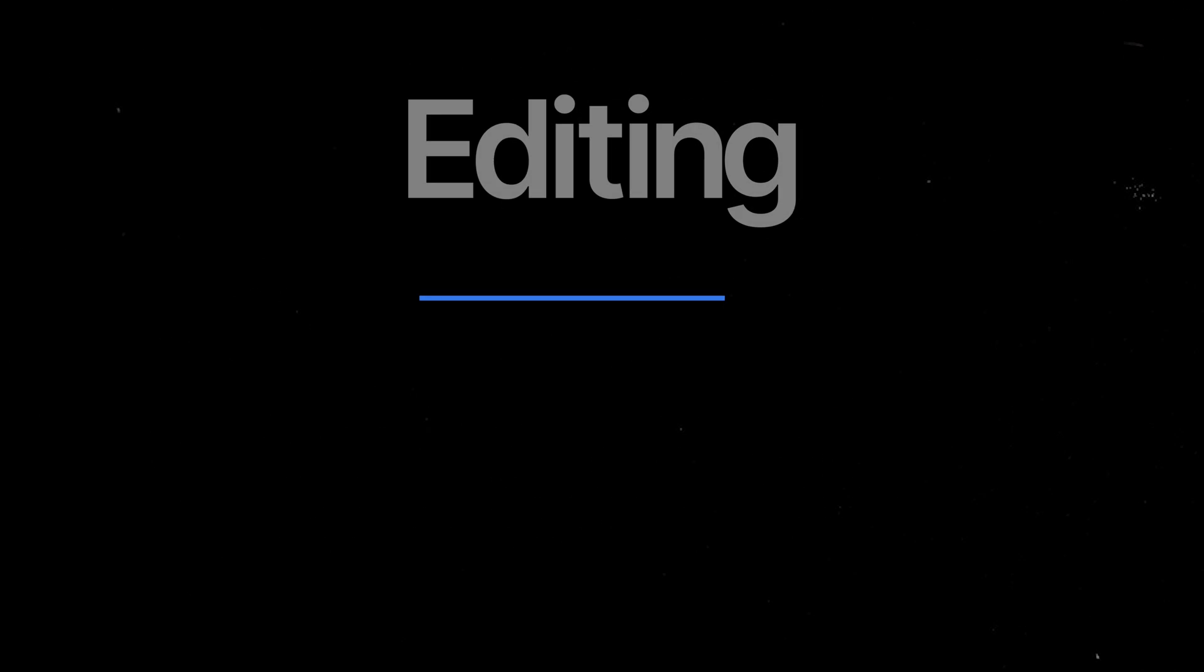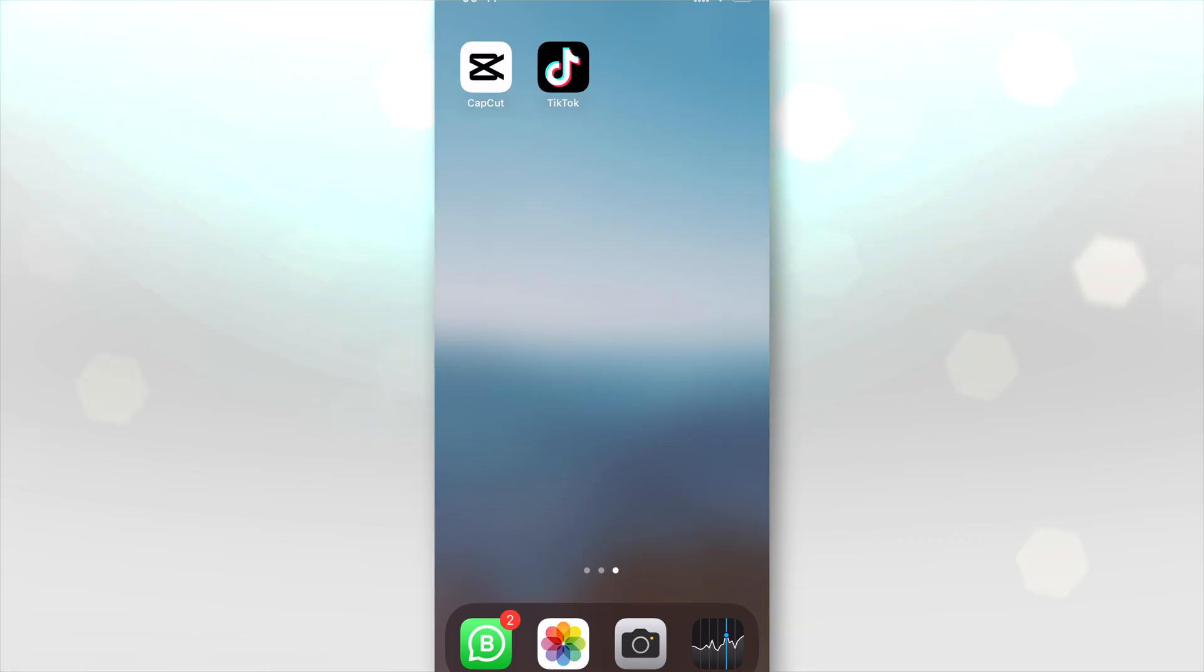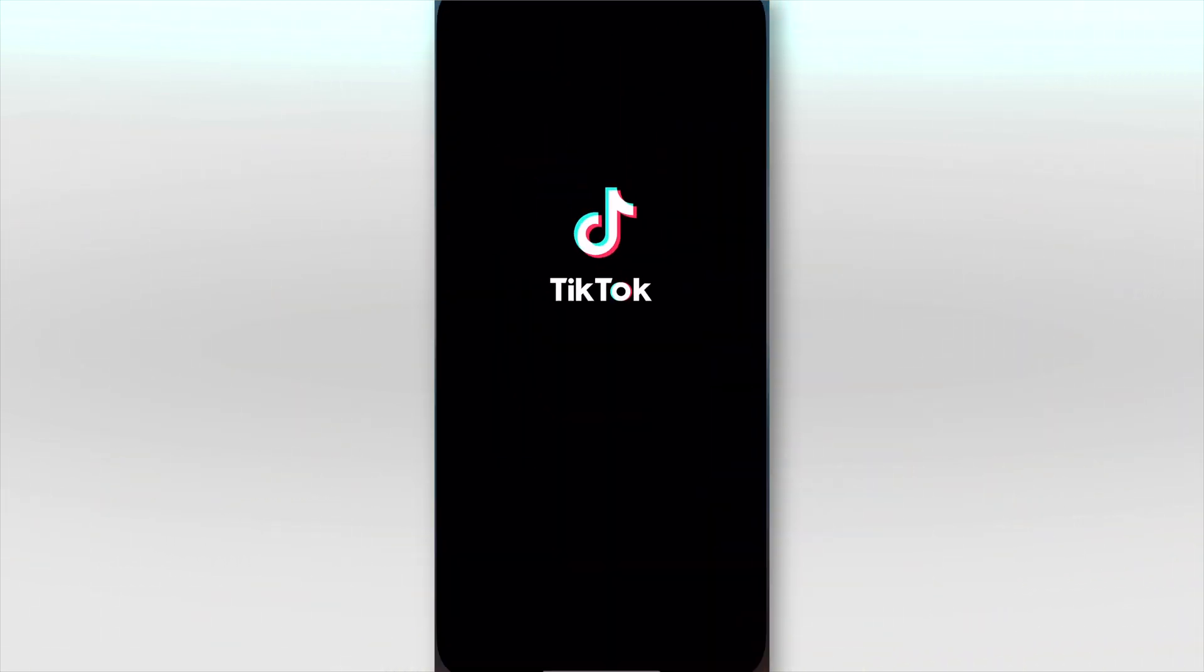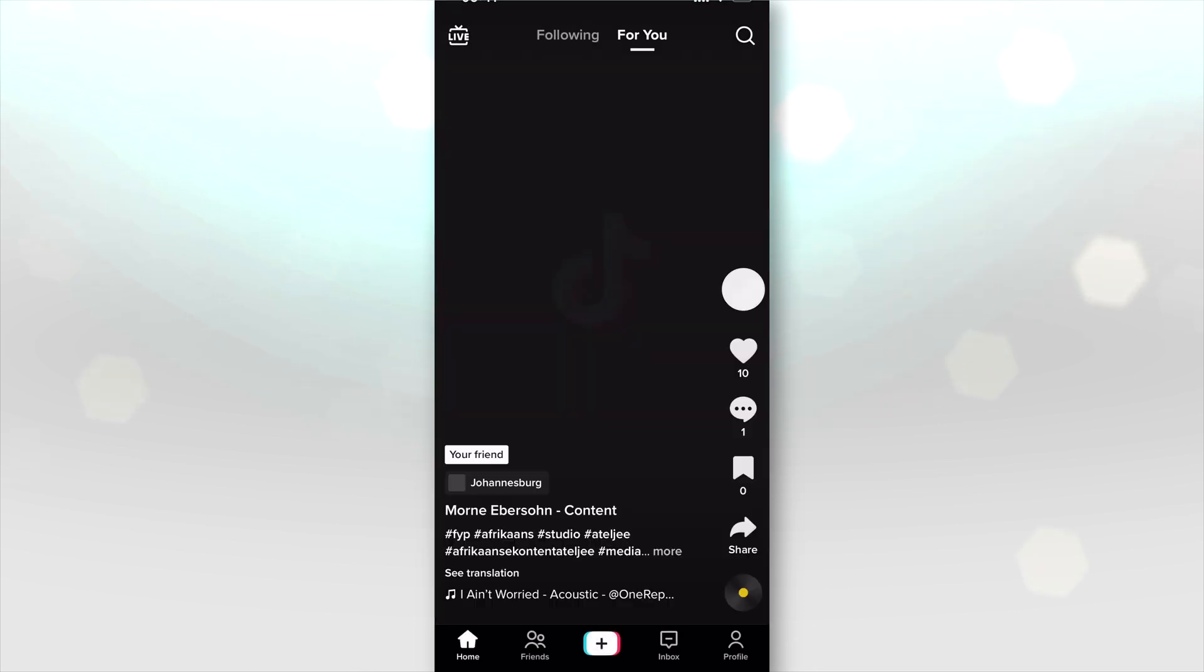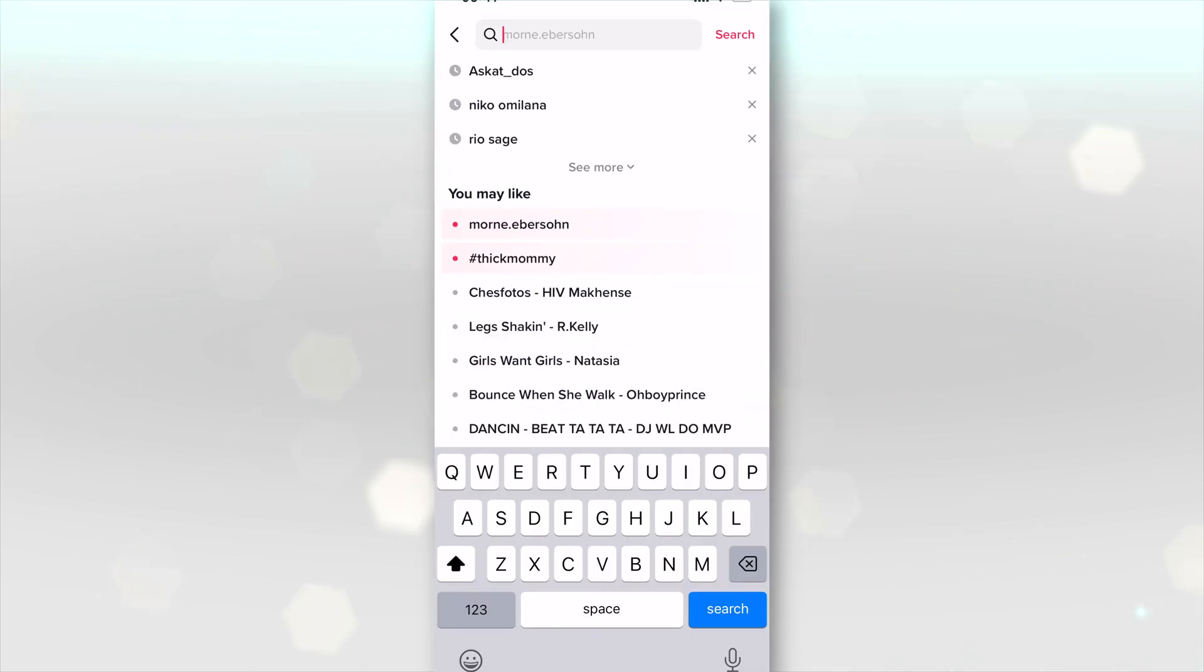Once you've finished shooting, this is where we get to the fun part, the editing of it. You're going to need TikTok and CapCut, so go ahead and install both if you don't have them. Once you're done installing them, go to your TikTok app and I want you to search something.